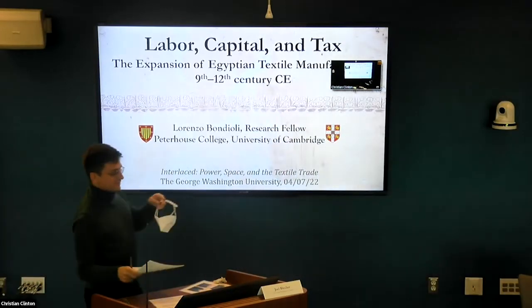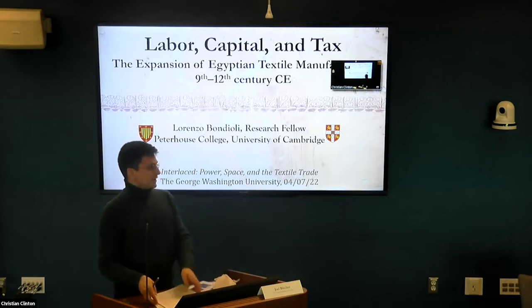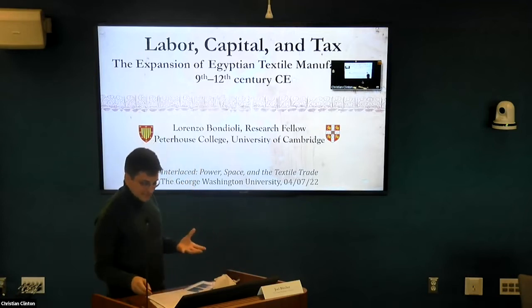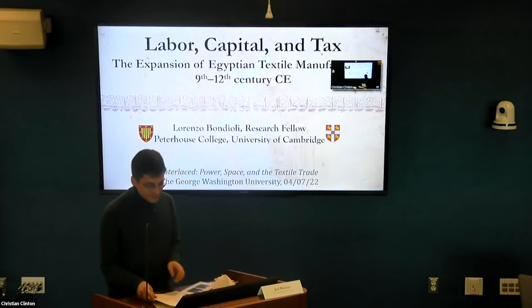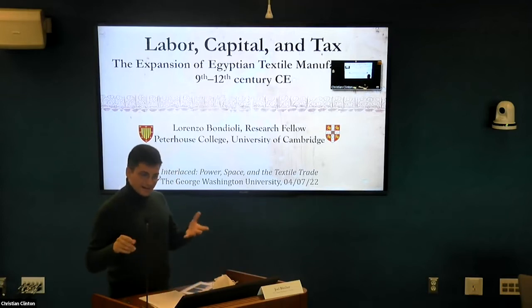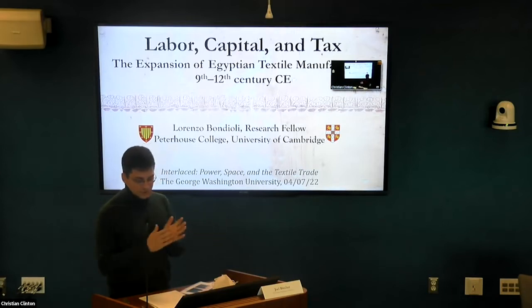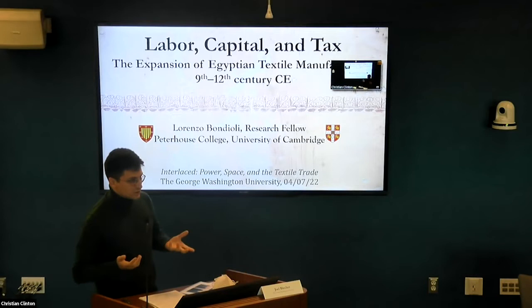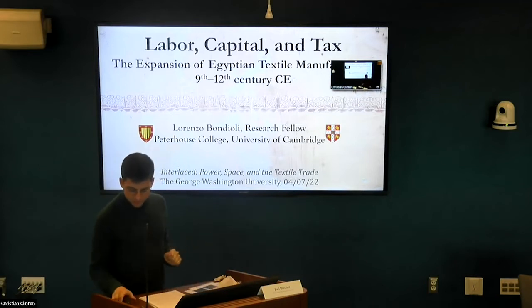Thank you for the invitation. I am not a student of textiles per se — that's why I'm here to learn from you — but in the course of my research on the social and economic history of Egypt, I could not escape the centrality of textiles, and I had to make textile production and consumption a big part of my work.